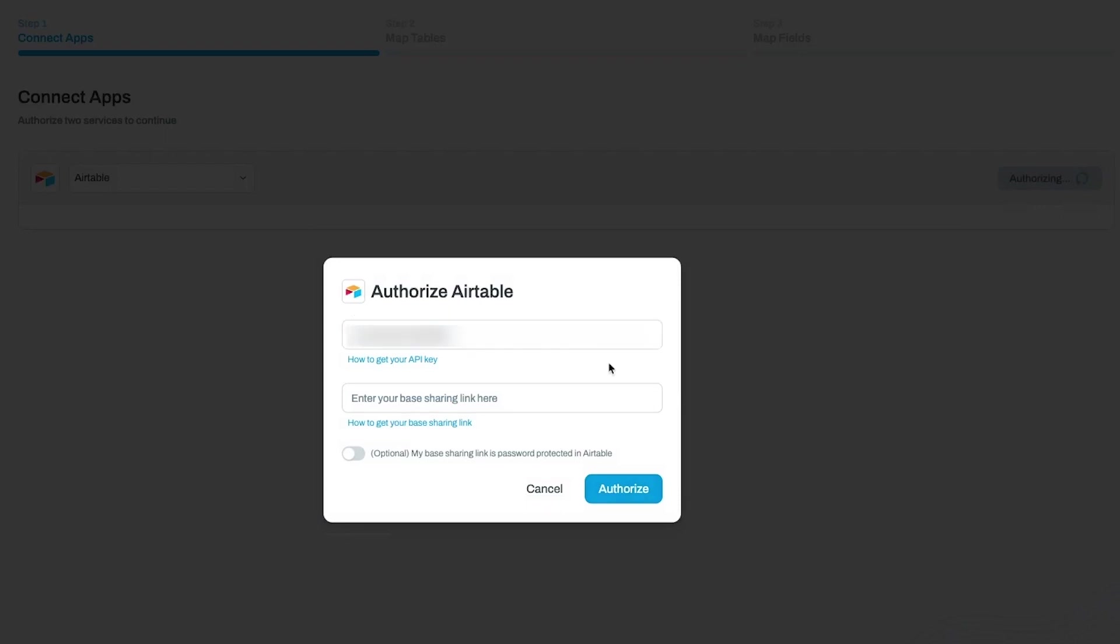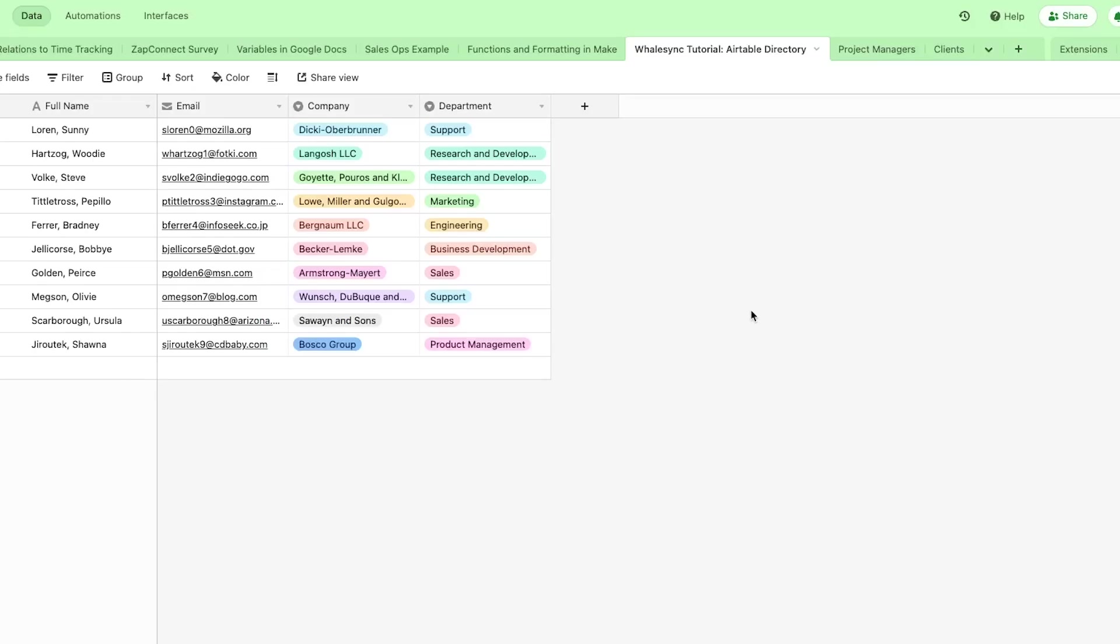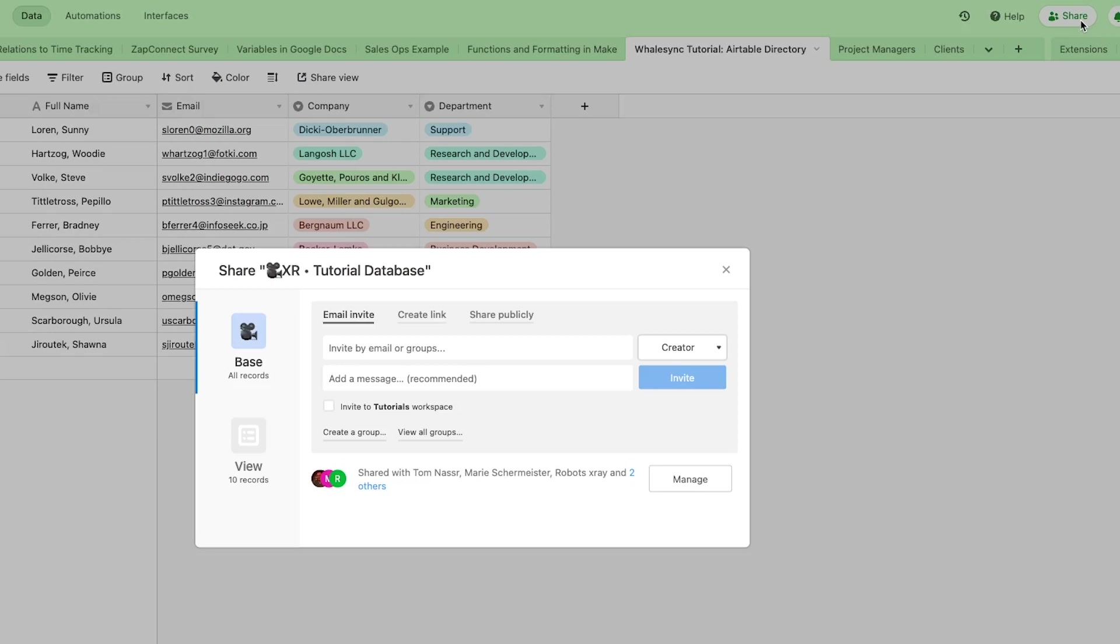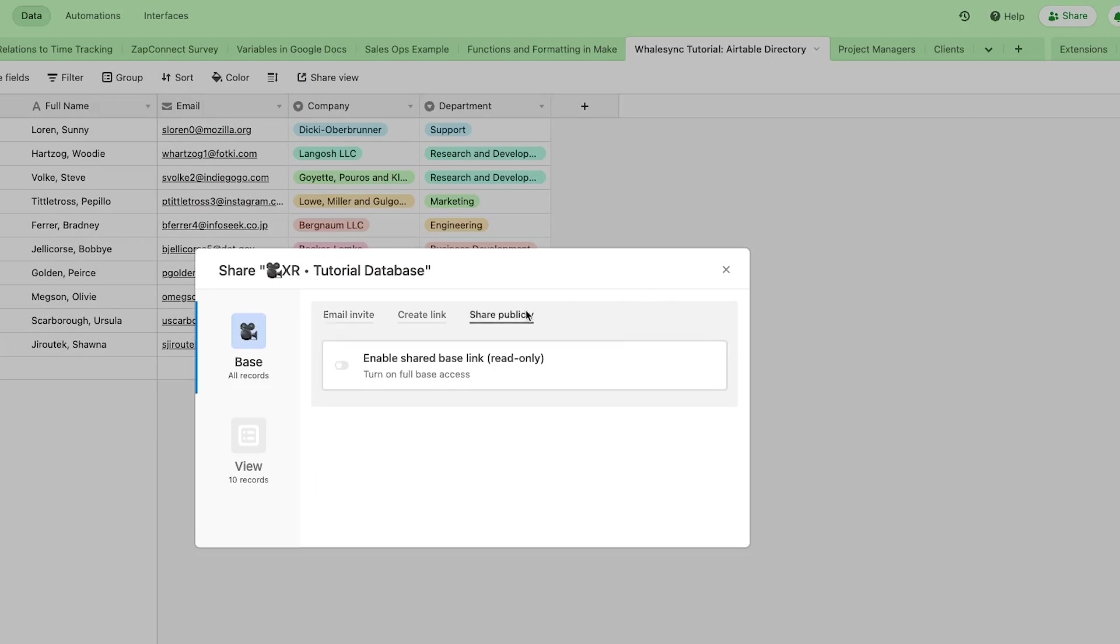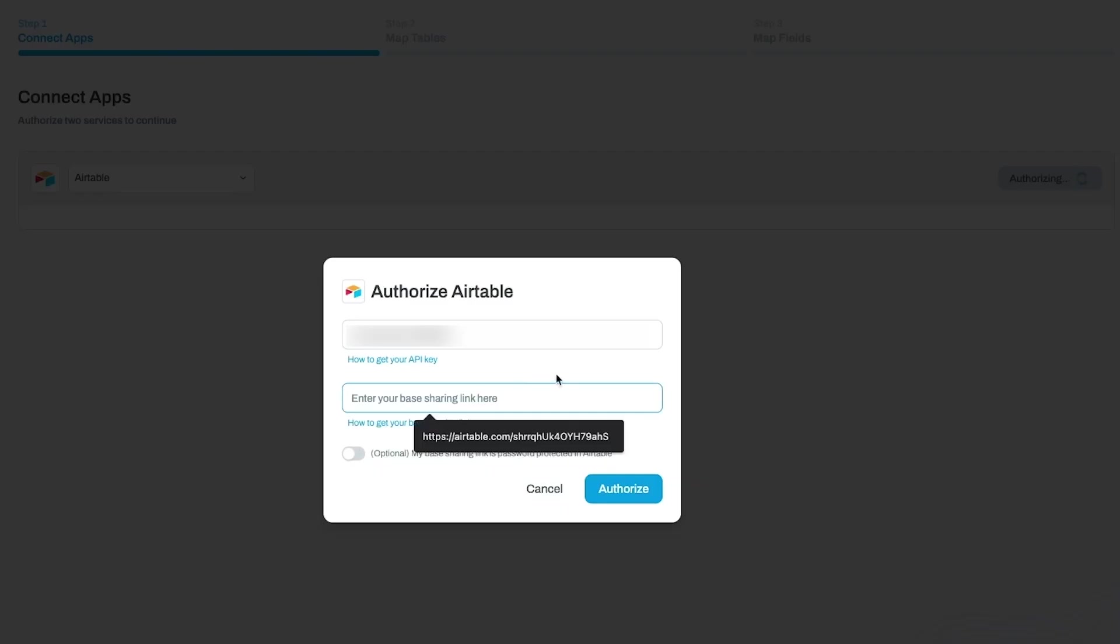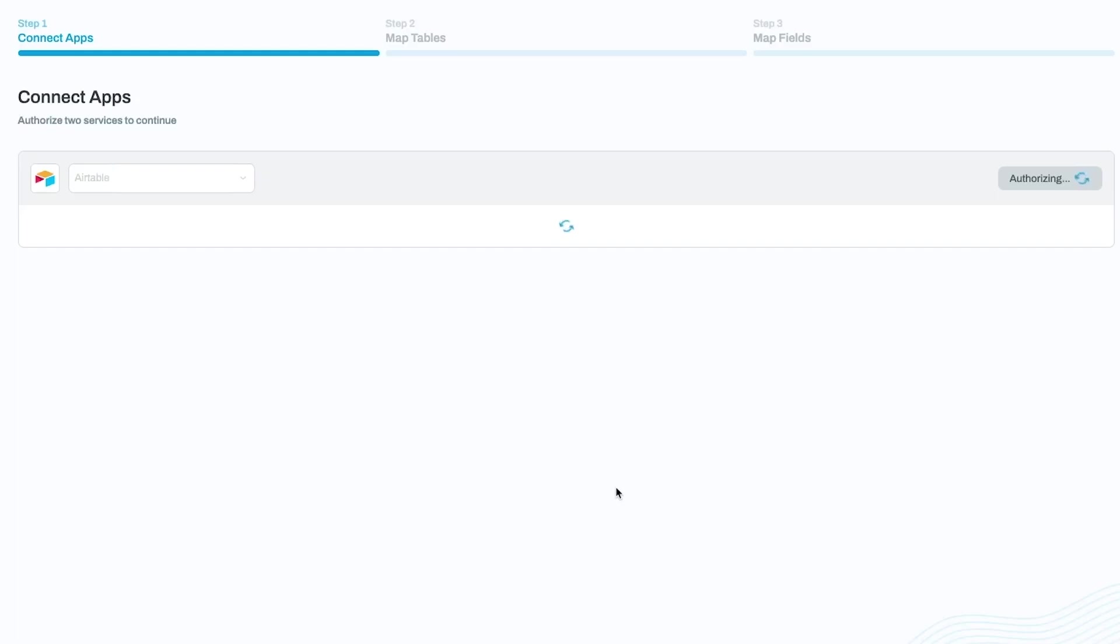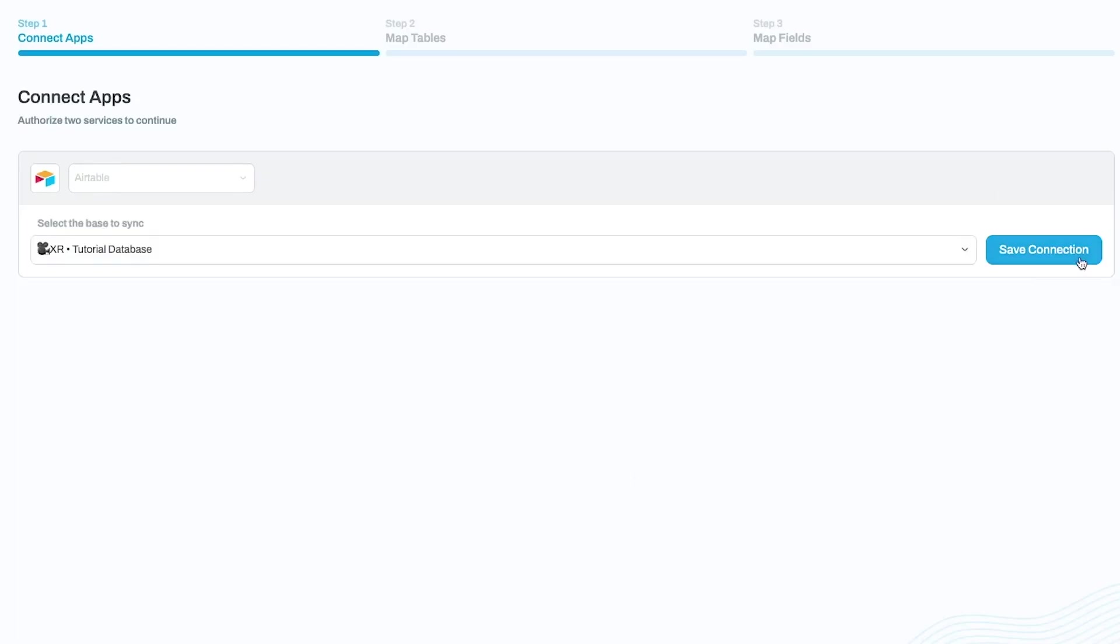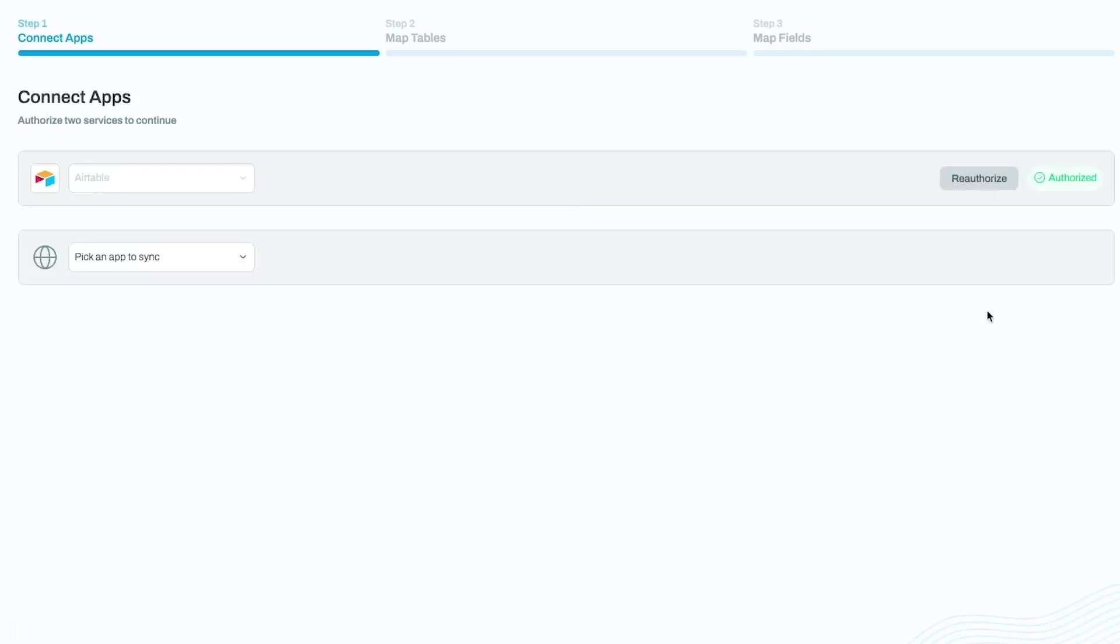To get the base sharing link, click on the share button in Airtable and enable base sharing. Then, copy the link and paste it into the appropriate field in WhaleSync. Save the connection to complete the setup for Airtable.